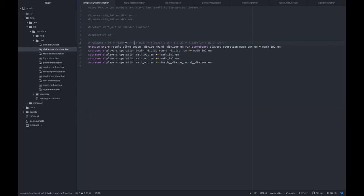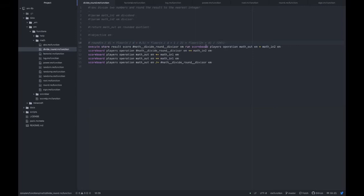However, since we can't have any intermediate values be decimals, we have to transform this in a way that works the same but doesn't require a decimal. So we can just convert this to 1 over 2 and then we can combine those to a multiplication of twice the numerator and then plus the denominator over twice the denominator, which is equivalent to this over here. That's how divide round works.